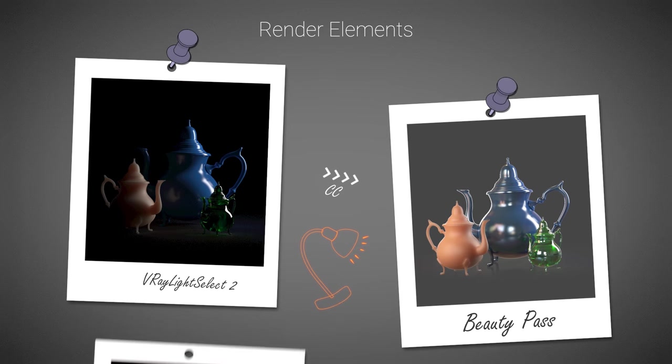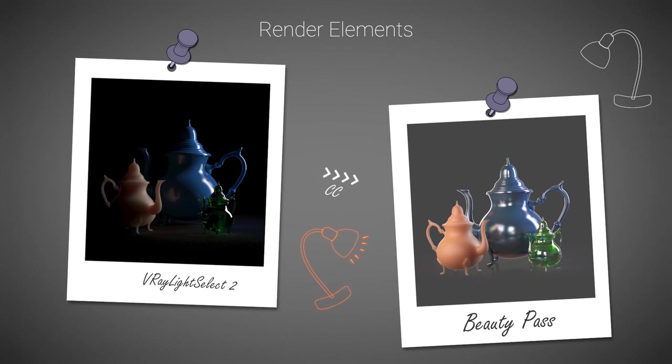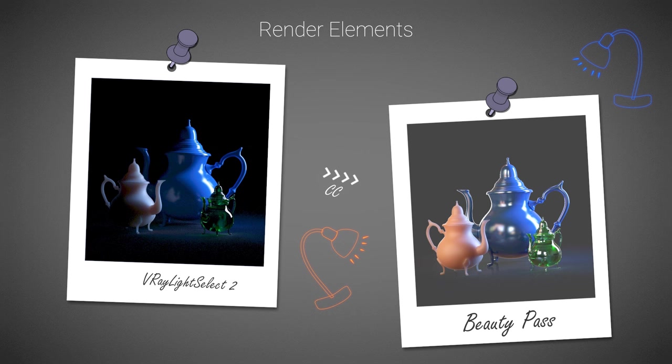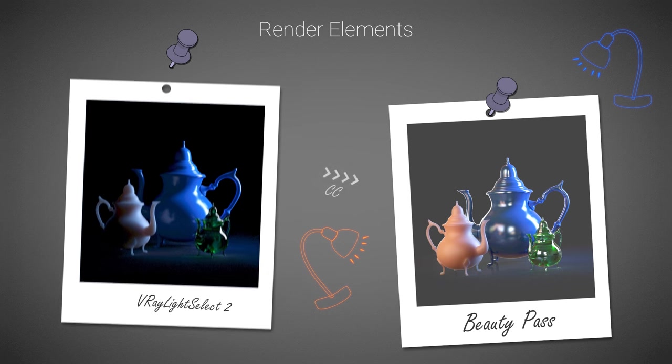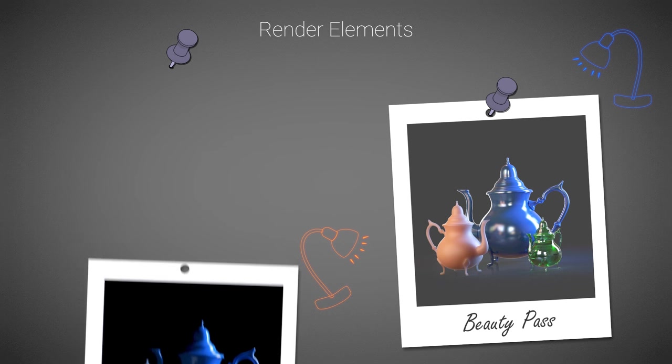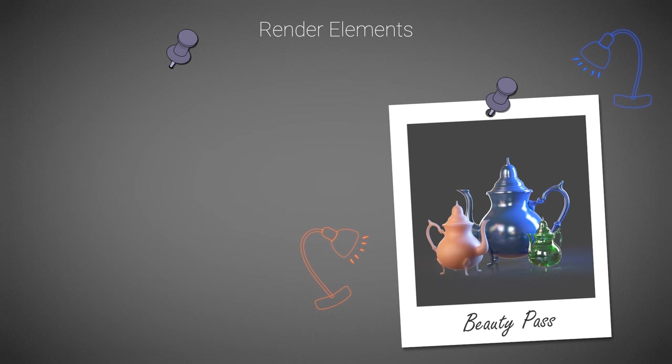When using V-Ray RT GPU, all the shading components such as reflections, refractions, GI, and so on, are included in the light select render element. This is true in the case of using Brute Force as our GI engine. In future versions of V-Ray, this would be supported using Brute Force Light Cache as well.